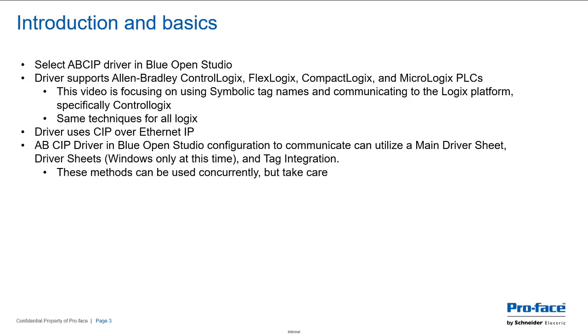Another basic: the driver is using CIP over Ethernet IP, so Common Industrial Protocol over Ethernet IP, and that's what gives us this ability to get the tag names. And here's some facts about the—and again, this video is assuming you have basic knowledge of Blue Open Studio, so when I say main driver sheet, etc., you'll know what I'm referring to.